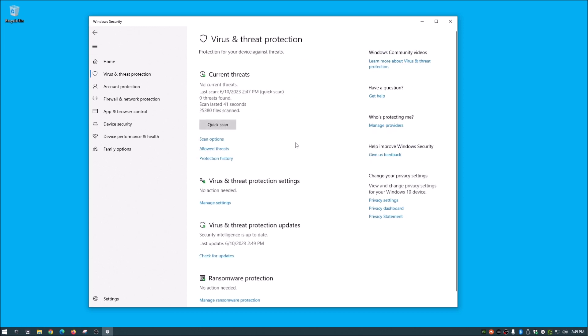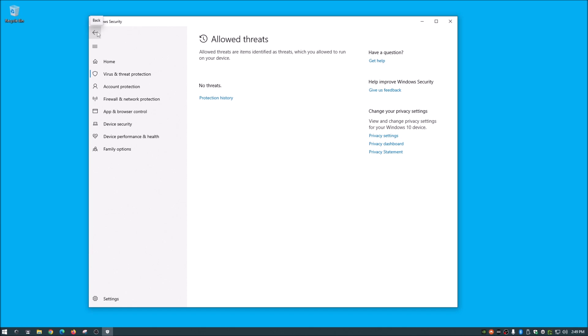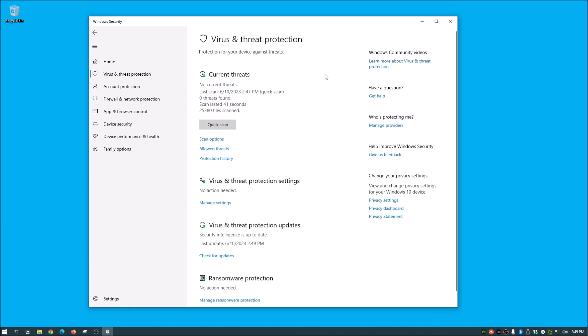And a couple other things I want to show you guys, like I was talking about earlier, if it detects something and you think, okay, no, that's just this program and it's fine. And you allow it, that will be under here, under allowed threats. Now I have none of that at this point because it's never detected anything that I said, okay, you can allow, but if it had, it would be listed in here.